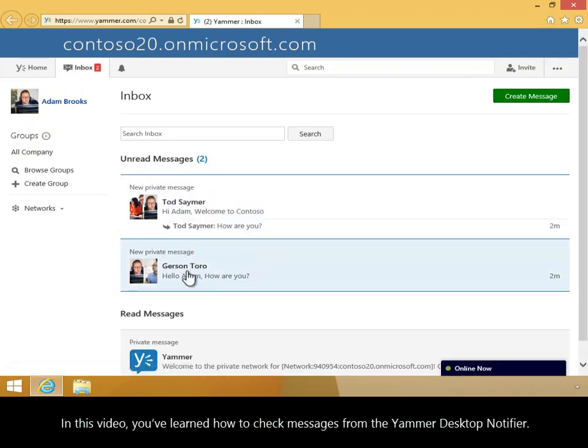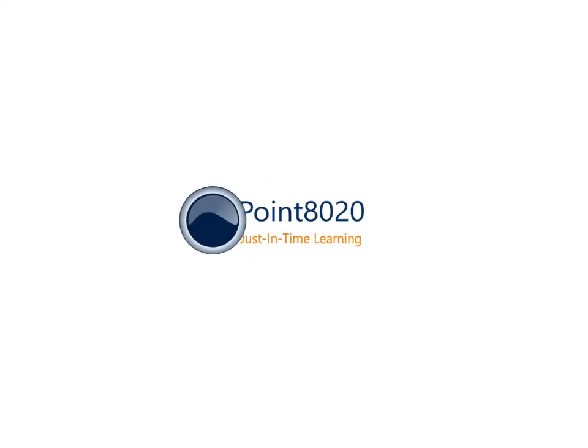In this video you've learned how to check messages from the Yammer desktop notifier.